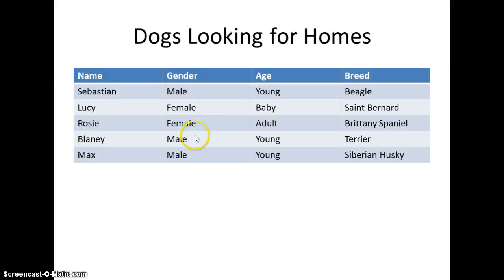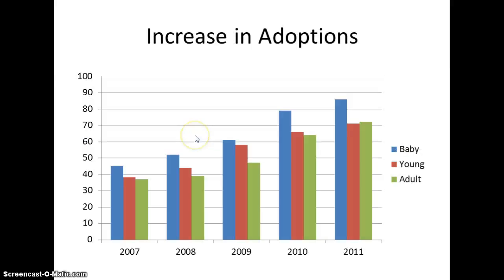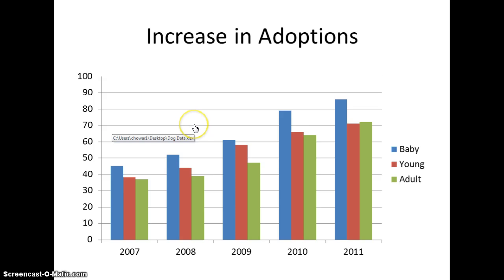As I move my mouse over my data, notice that I get a hand indicating the hyperlink, and you can also see where it says C drive, user, dog data, which is where my data is located. If I actually click—I'm not going to. If I actually click, it would open up my Excel spreadsheet data that's connected to this sheet.